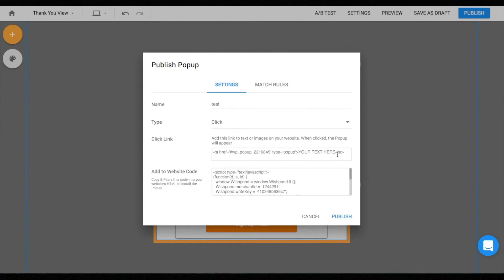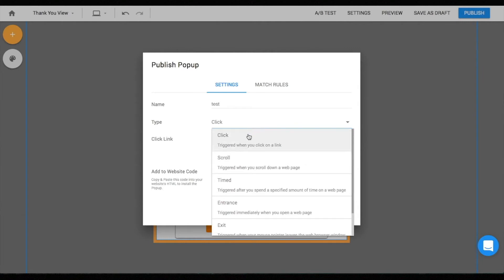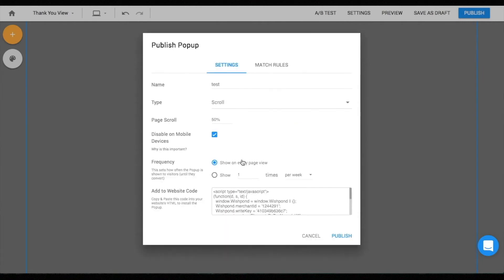Click pop-up attaches the pop-up to a button, text, or image so that it gets triggered upon getting clicked. Copy the click link and paste the code to the button or text that you want acting as a trigger for the pop-up.